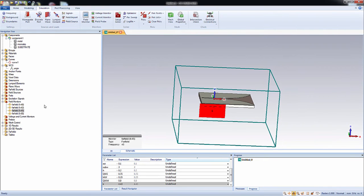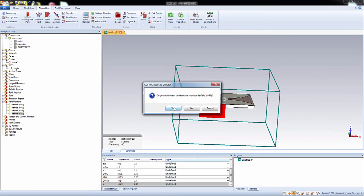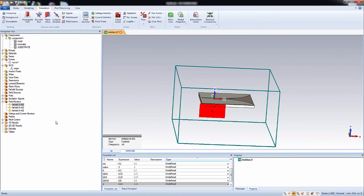And another at 42 gigahertz and another maybe 45 gigahertz. Okay, so these are the three far field monitors and you can delete the other one unnecessary one. All right.